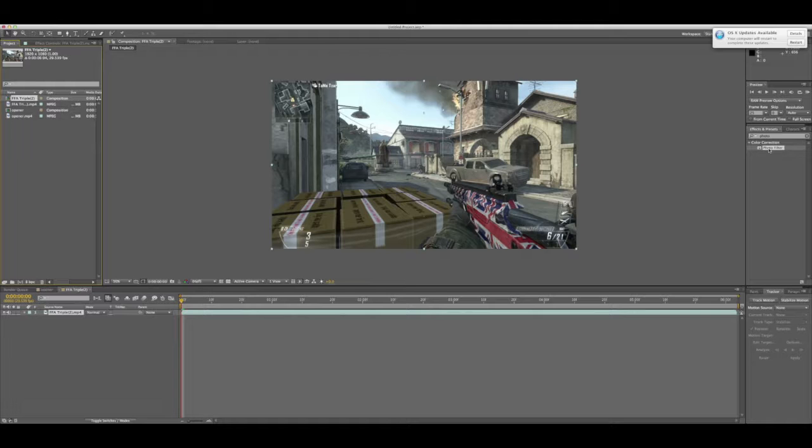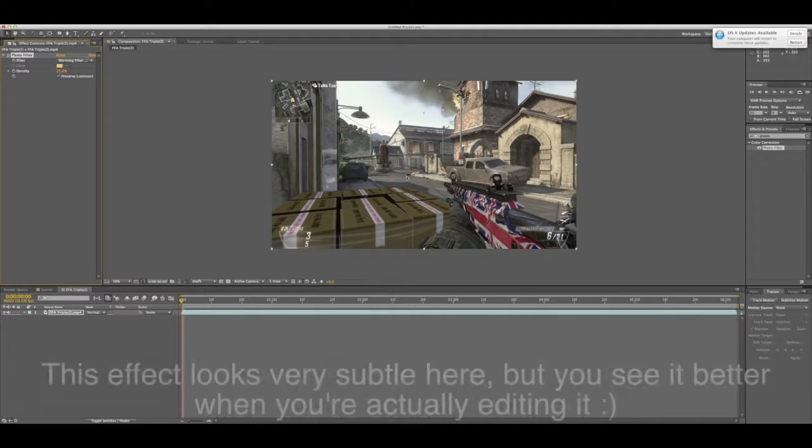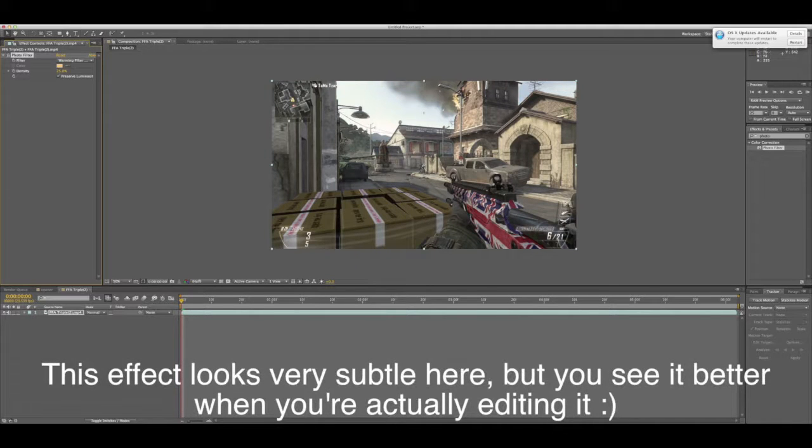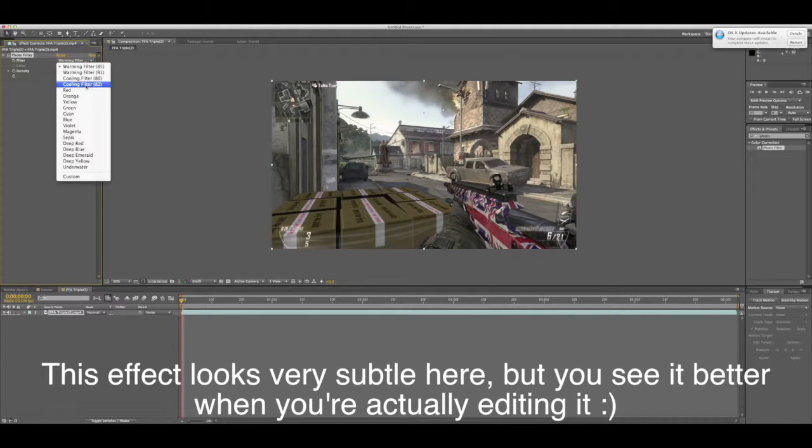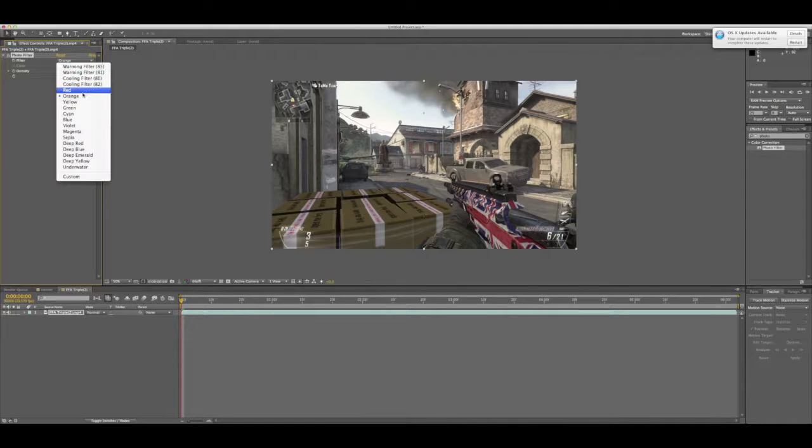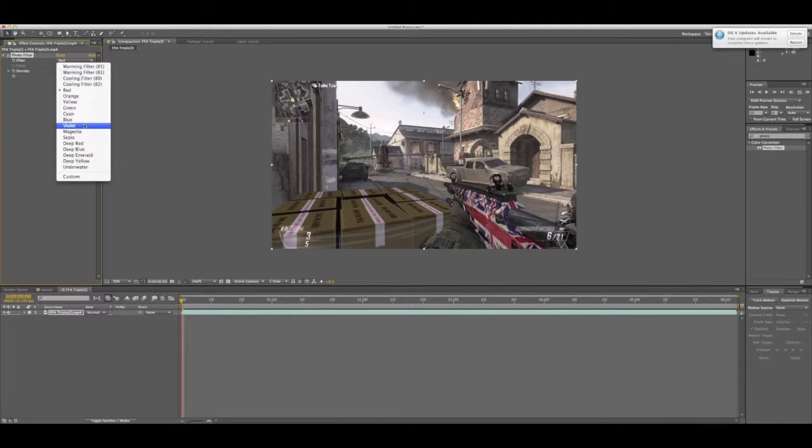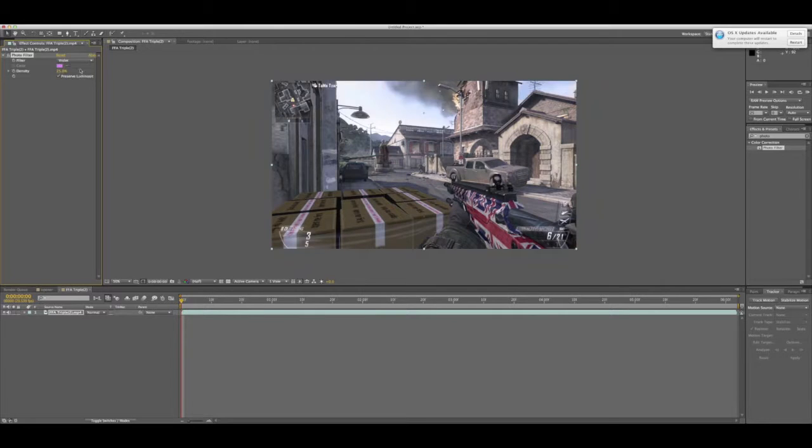So first thing you're going to want to do is grab a photo filter and drop that on your clip. Now you can leave it like this if you want, it looks quite nice, or you can mess around with the settings, put it on orange, red, you know, anything you want really.